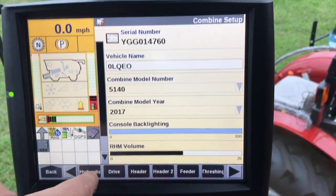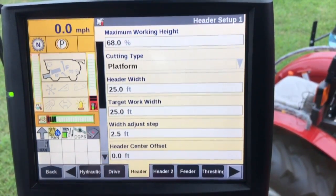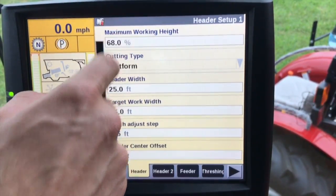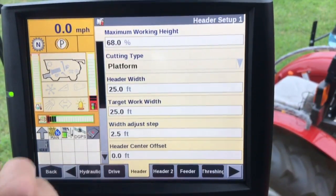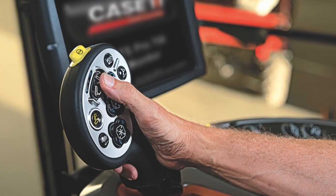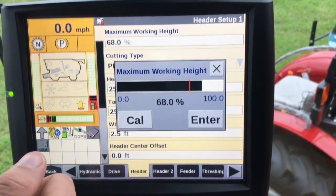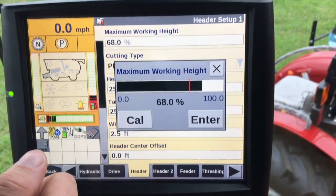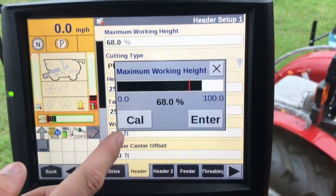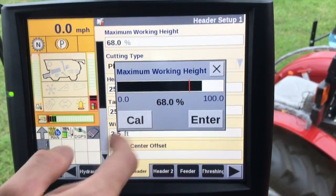Moving on down, we'll go into header. You may see head one or head two, but they're pretty much all the same setup. The maximum working height is calibrated per crop type. What we would do is use the multi-function handle to actually raise or lower the feeder house, then calibrate at what value we want to stop the data recording for that particular crop. So if we're in corn and switch over to beans, we do have to calibrate this differently. We would raise or lower the feeder house, hit Cal, hit Enter, and then this value would change.